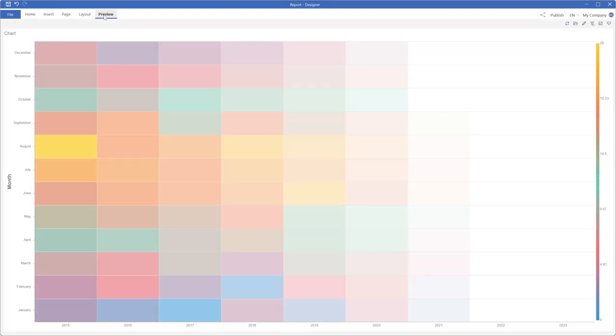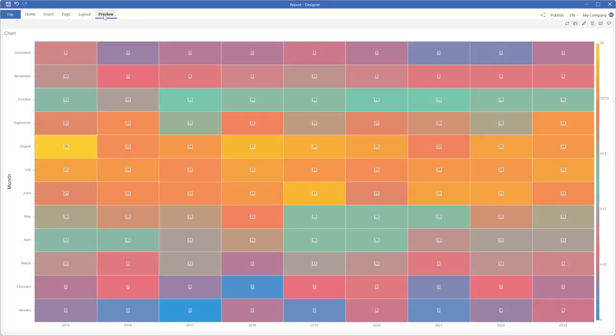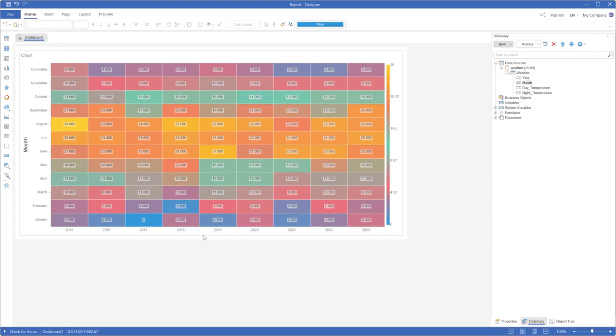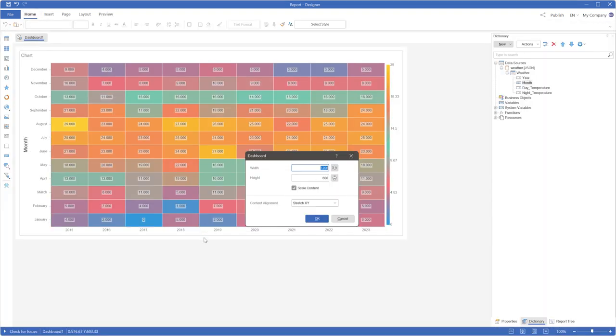By default, the dashboard stretches to fill the entire viewer area. If you prefer not to stretch the dashboard to the full viewer area, adjust the content alignment.